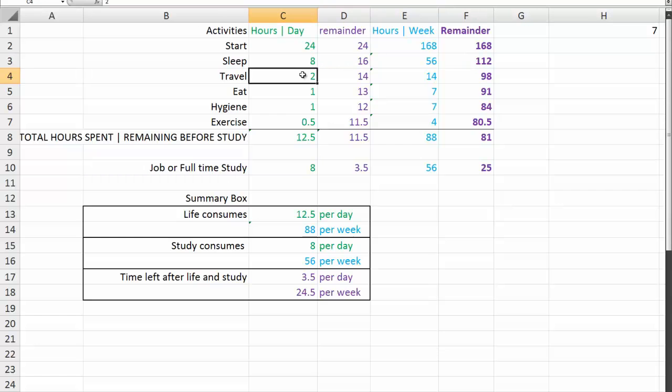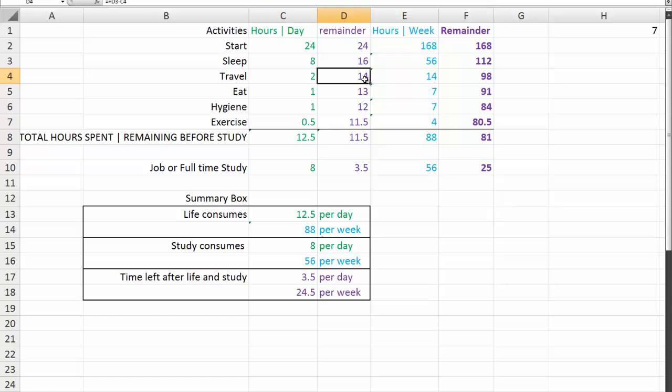If you have to travel an hour each way to and from where you're studying, there's 2 hours a day in travelling and we have 14 hours left or 98 hours per week left over. If you spend 20 minutes at each meal, 3 meals a day, then you're losing an hour a day to eating. You're down to 13 hours a day or 91 hours per week.